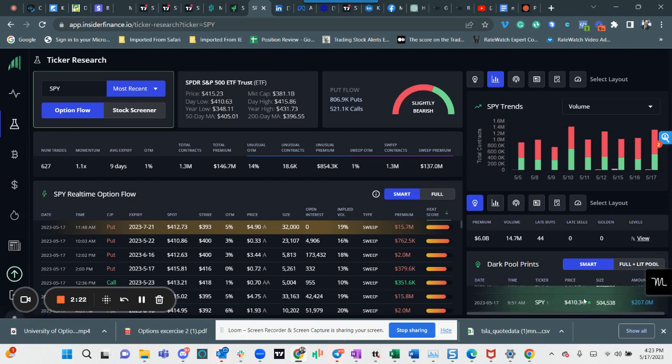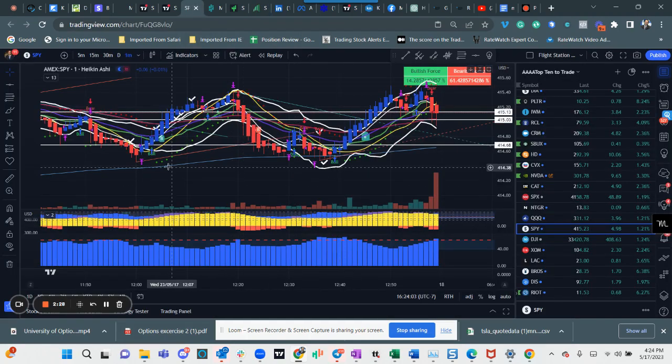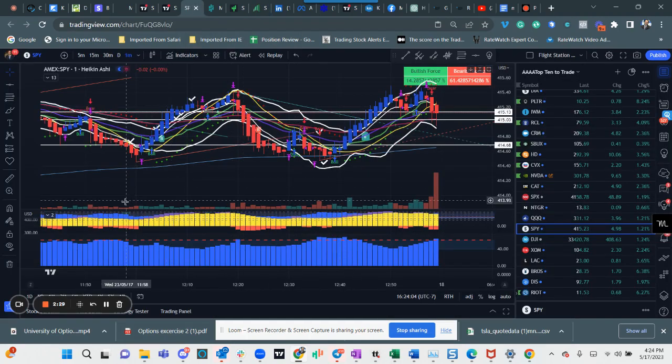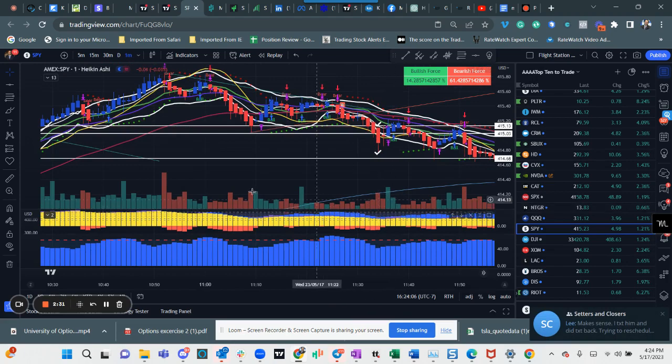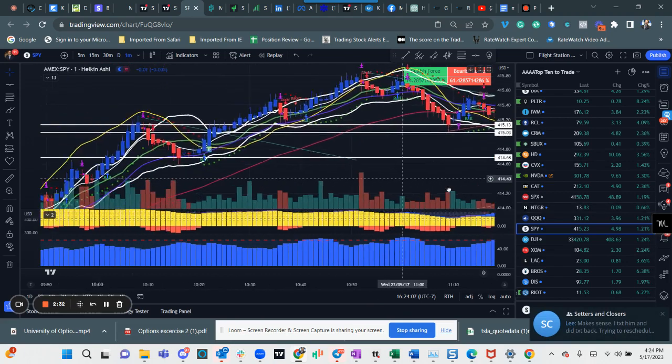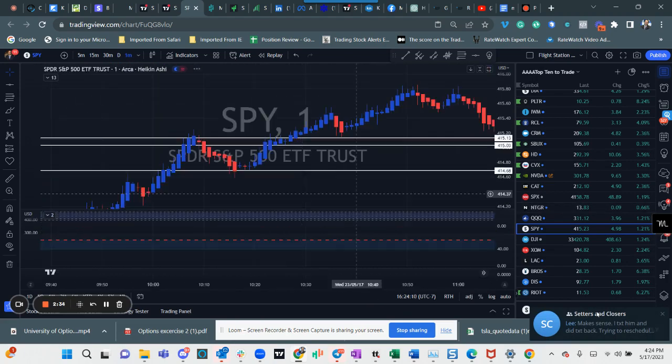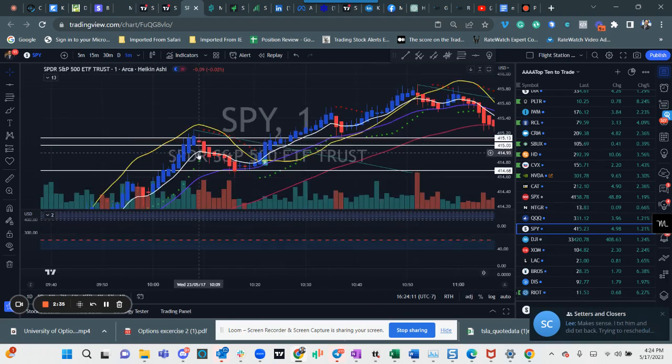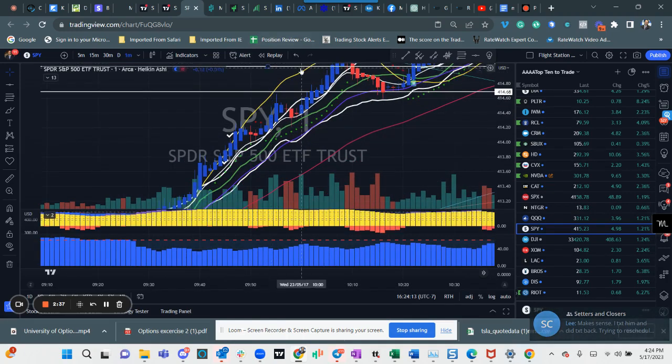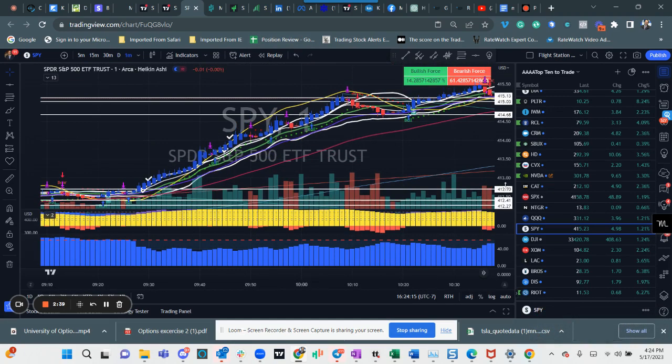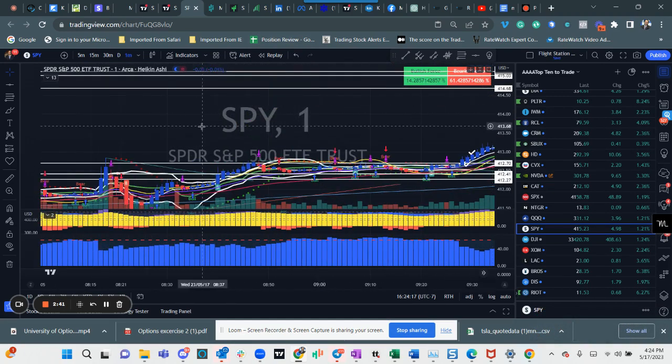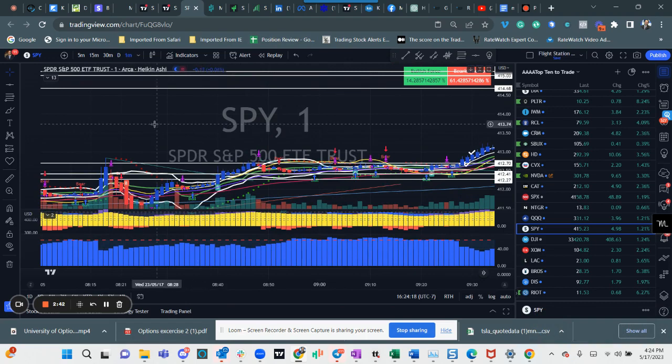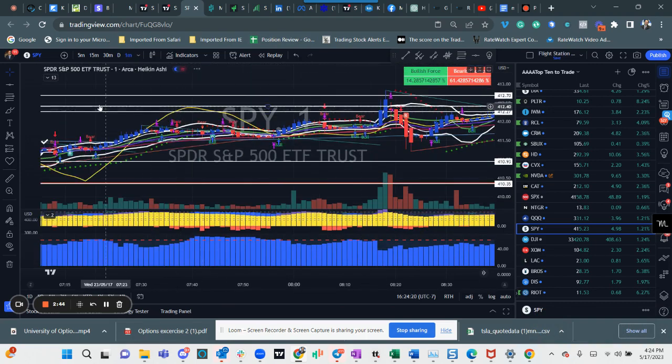That was pretty interesting because price touched 410.34 this morning right at the open. So that was a good example of what happens when you get around these dark pool areas.